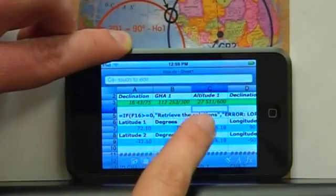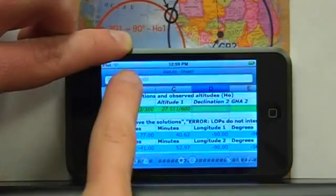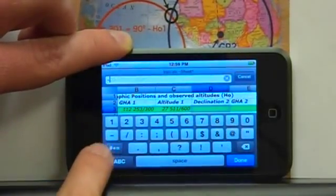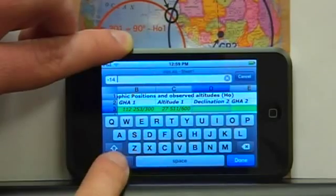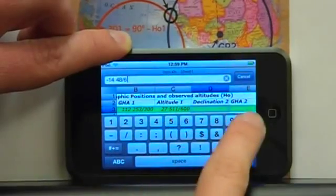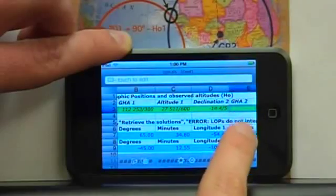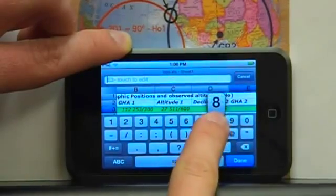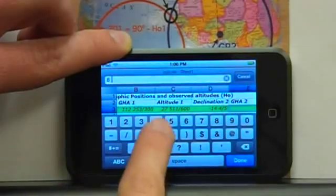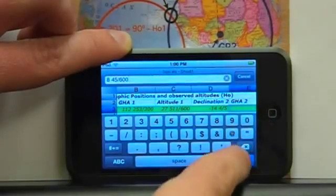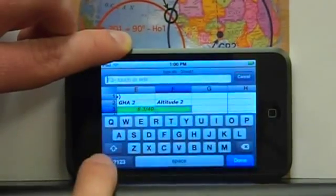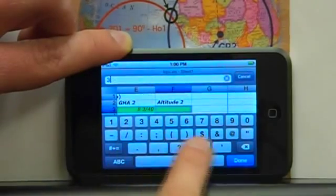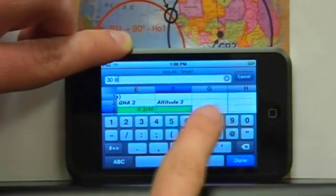We're going to repeat the same procedure for the sun data. Declination is south, 14 degrees and 48.0 minutes. The Greenwich hour angle is 8 degrees and 4.5 minutes. And finally, the altitude is 30 degrees and 9.3 minutes.